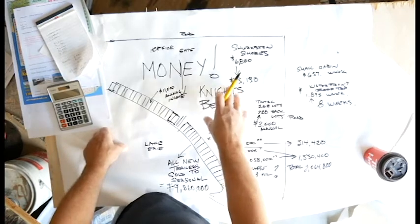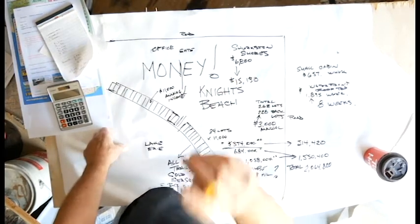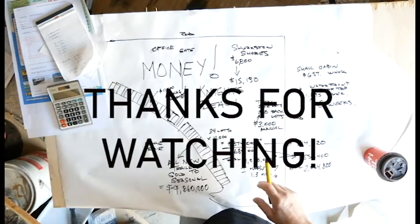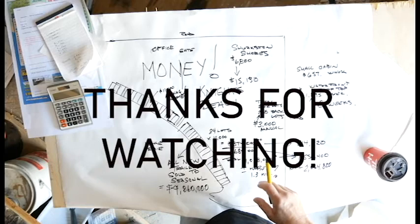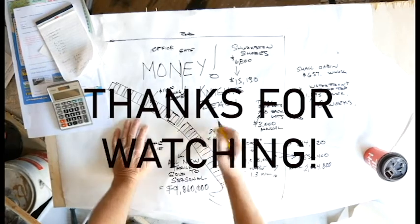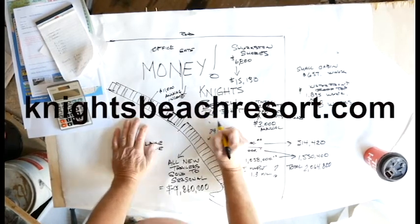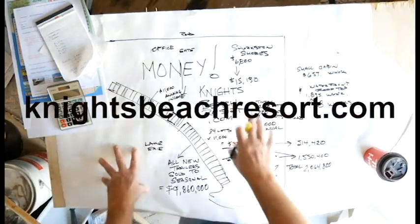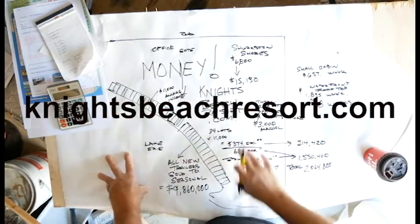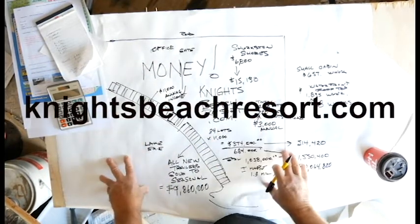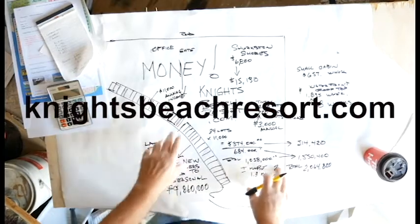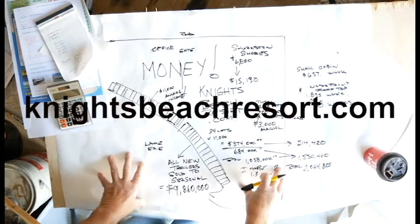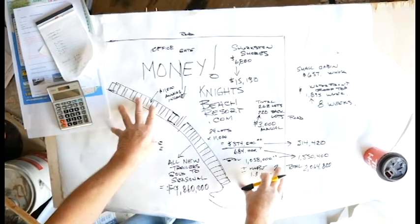So listen, thanks guys. And remember, KnightsBeachResort.com. Go to the Knights Beach YouTube. Go to that site. There's a link on KnightsBeach.com to take you over to YouTube. You can learn more about all this and what's going on. Best of luck to all of you.